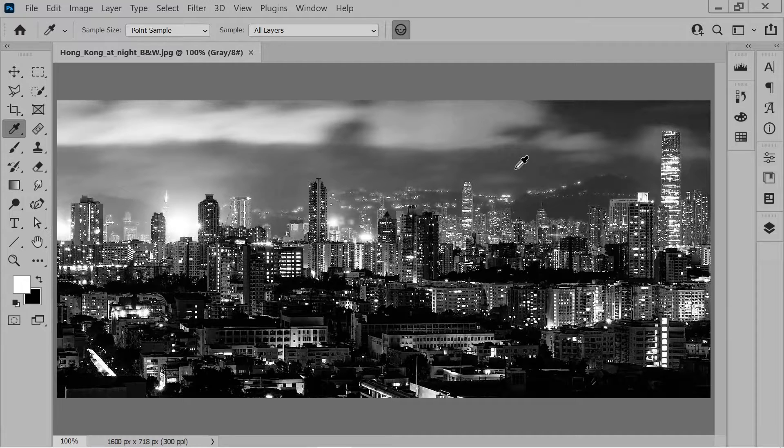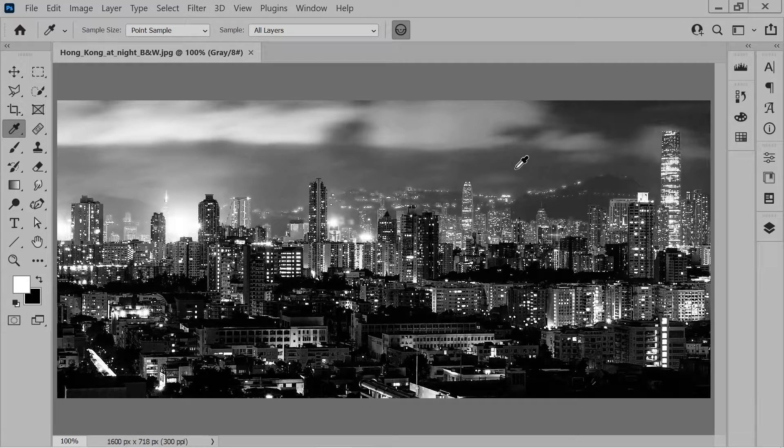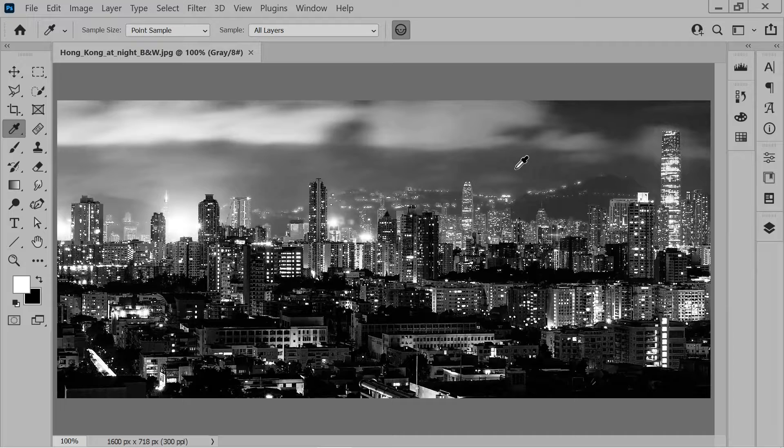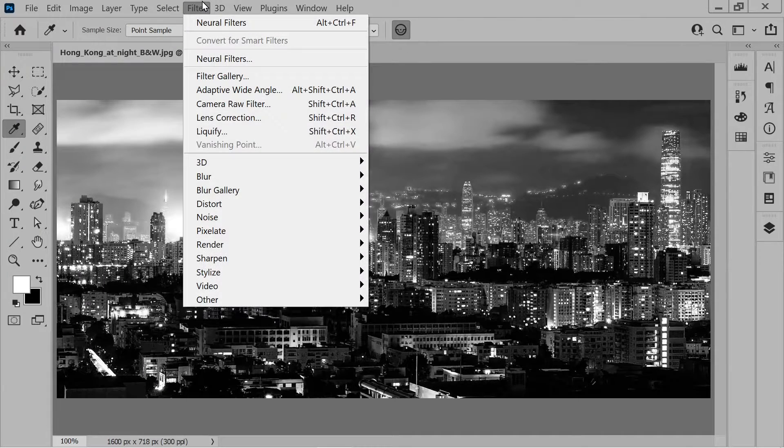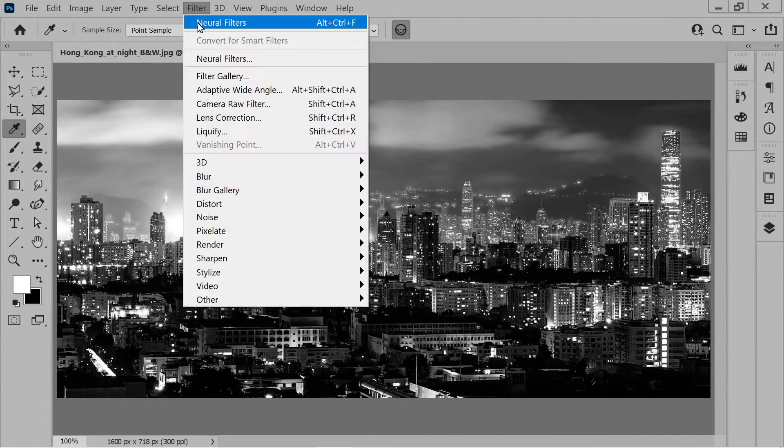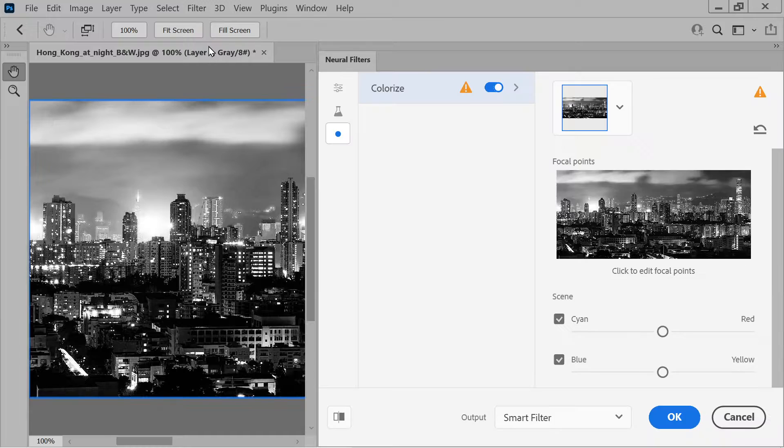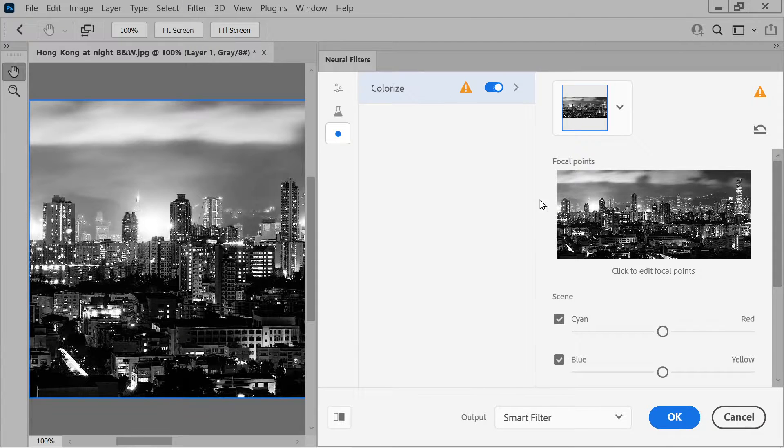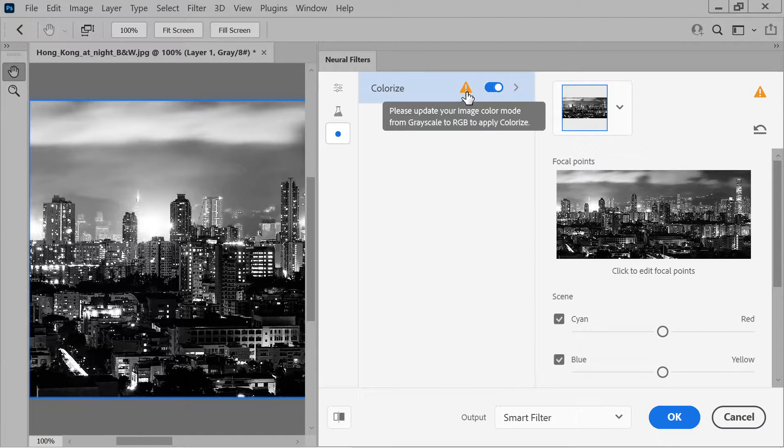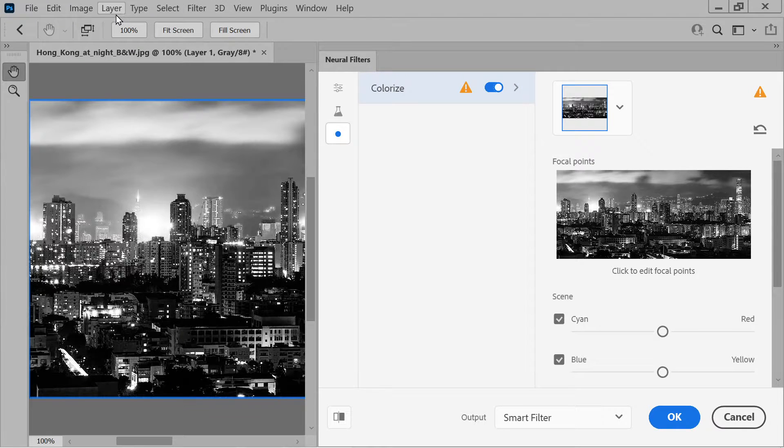Hello and welcome to this video looking at how to turn black and white images into color images with Photoshop. Okay, click on this button Neural Filters and it's saying please update your image from grayscale to RGB to apply colorize.